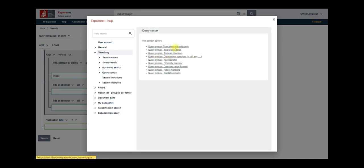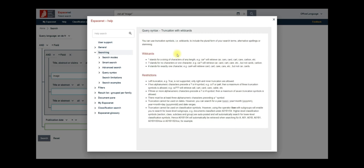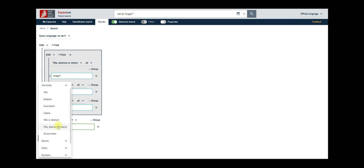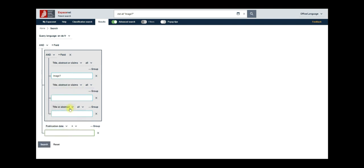Click on the first option and refer to the description below. It appears that the question mark would be the most suitable choice. Let us return and enter image question mark in our form field. Now, in the second field, let us again choose title, abstract or claims as search field and input segment star keyword in the adjacent box.